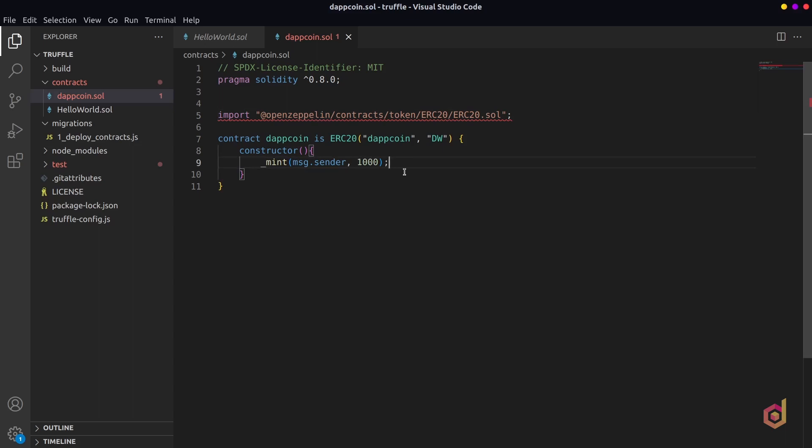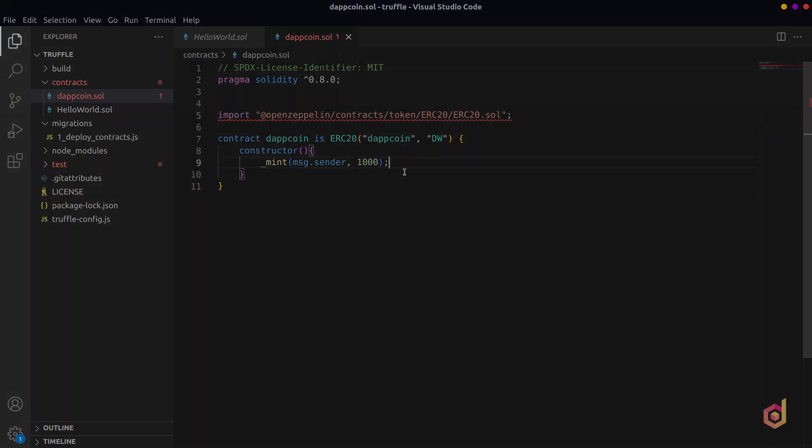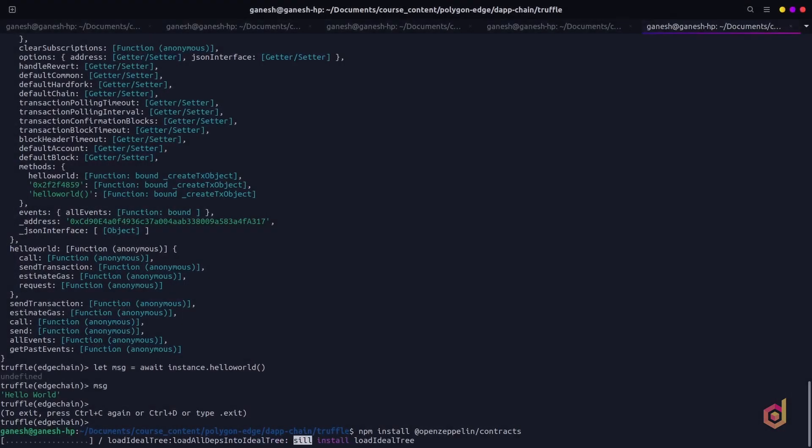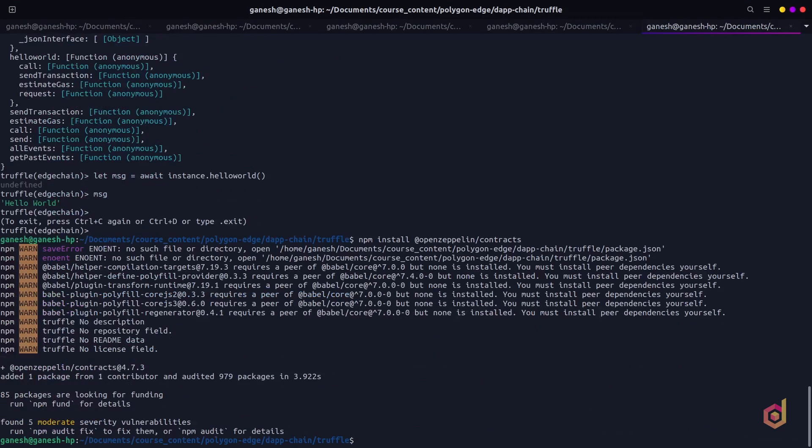Once you have created and developed an ERC20 smart contract, let's install the OpenZeppelin smart contracts dependency with npm install and the dependency name. This will install all the contracts from OpenZeppelin and our smart contract file will find the respective files in the node_modules folder.